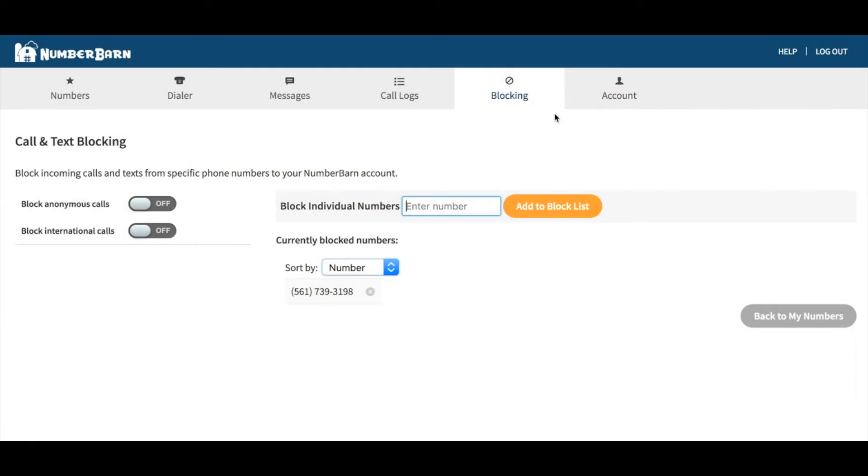When you select Blocking from the navigation bar in your NumberBarn account, you'll be taken to the call and text blocking for the entire account.